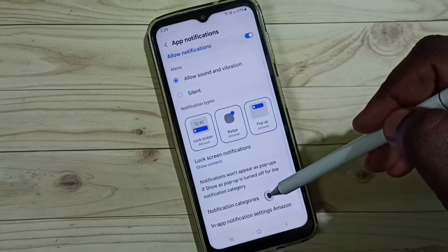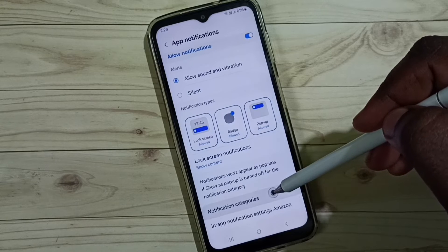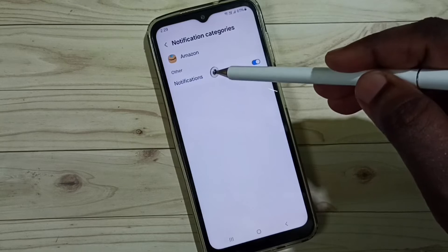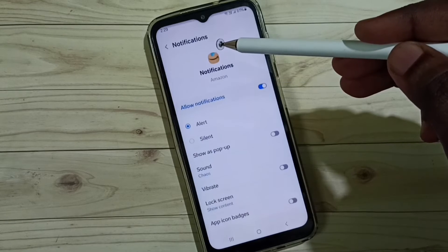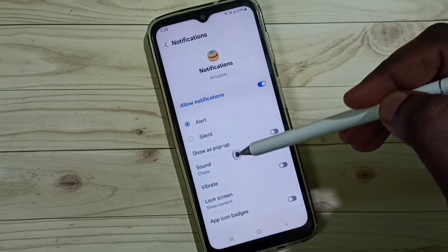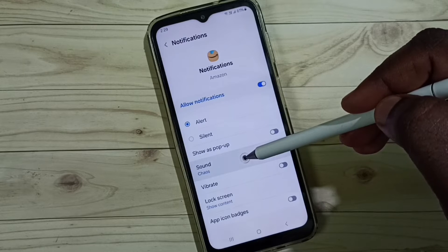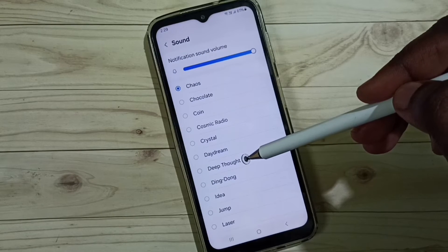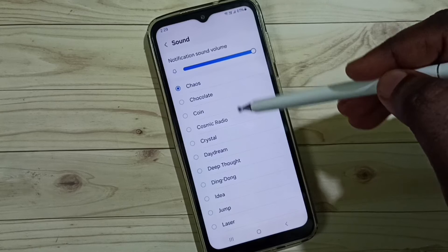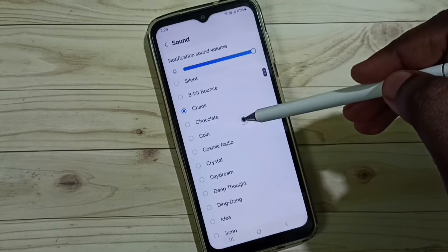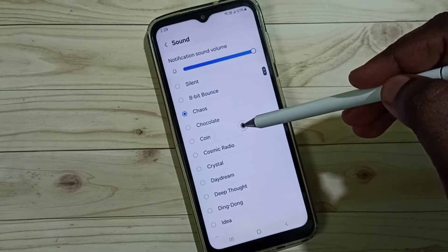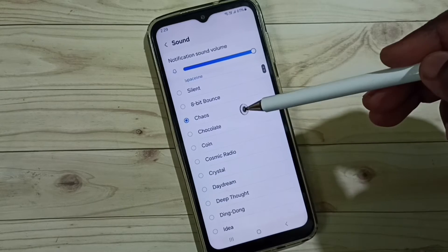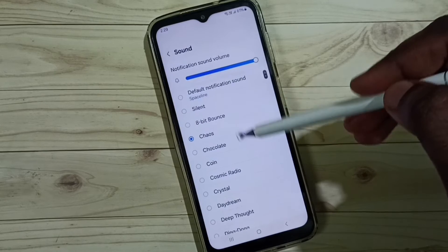Go down and select notification categories. Tap on Notifications. Here you can see Sound — tap on Sound. From this list we can select one sound. That way we can change the notification sound of the Amazon app.